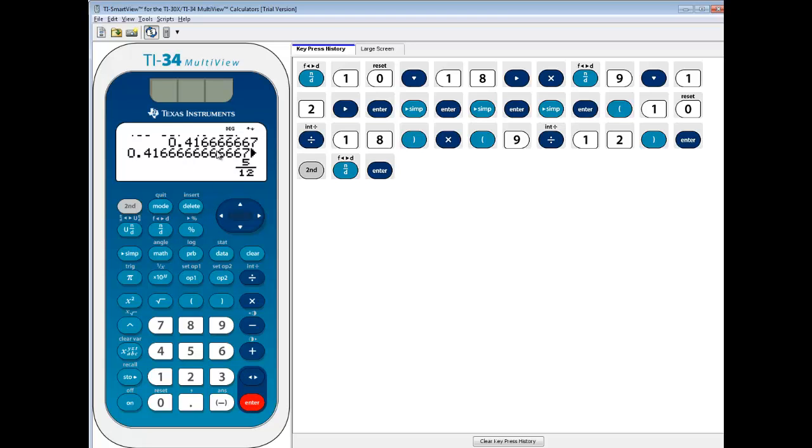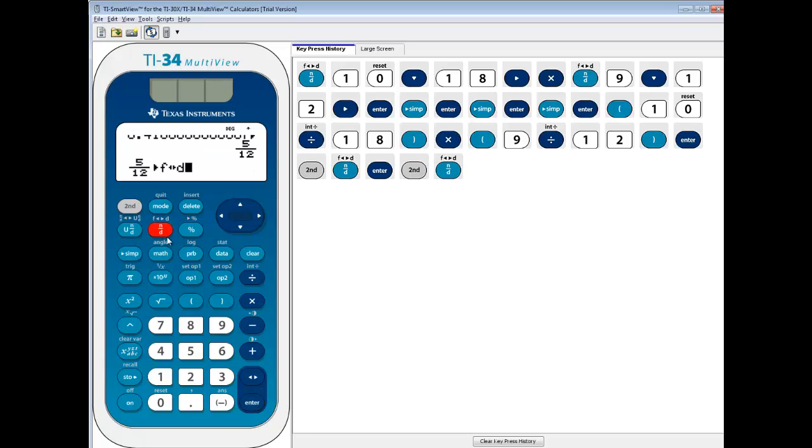In this manner, you don't have to go through all the simplification. It already has it in simplified form. To go back to decimal, you can do second N over D again.